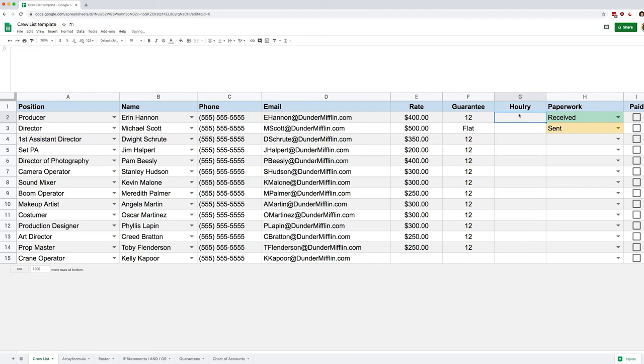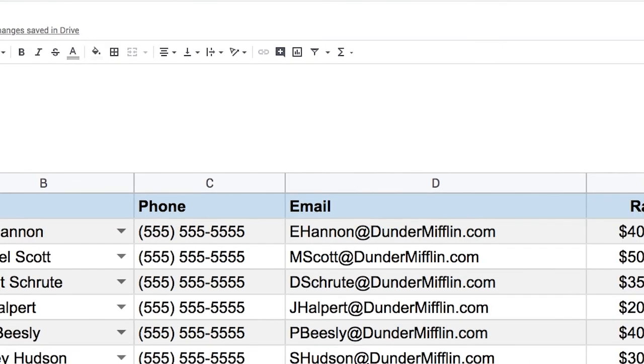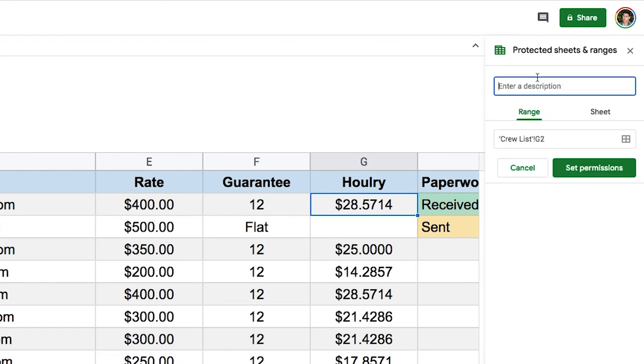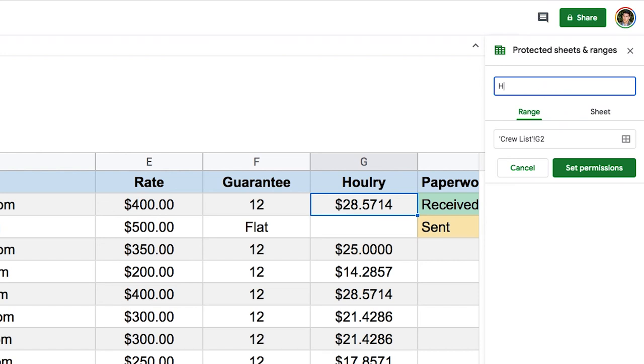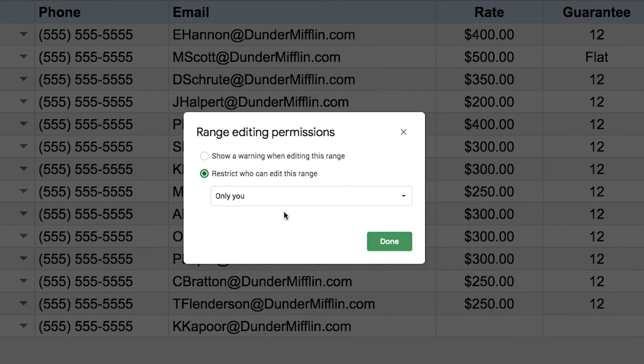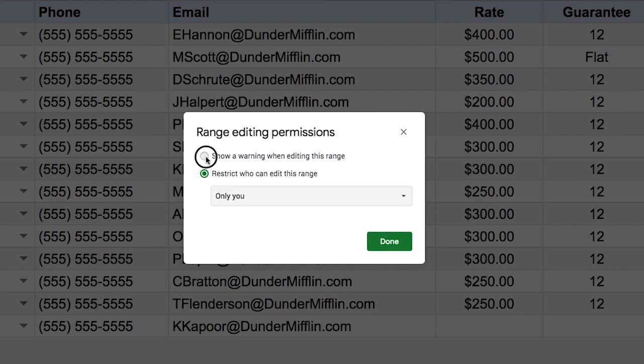The next thing we want to do though is for those columns where the results are calculated every time, we may want to protect this formula so that we don't run into a situation where someone will delete this and the whole column will go away. To do that we're going to go to data and we're going to find protect sheets and ranges. All right, so on the right side I have this menu that appeared and I'm just going to say add sheet or range. So automatically it says where I'm at, it says G2, so that's good. I just need to specify a name and that name doesn't do anything, it's just for me to know what's there. And I will say that's my hourly rate formula.